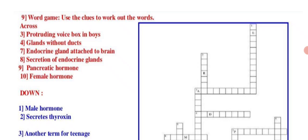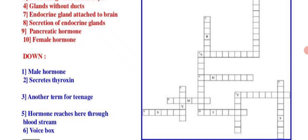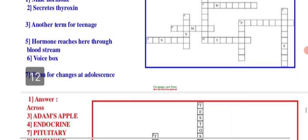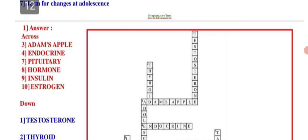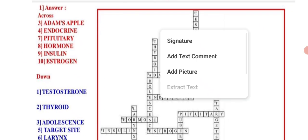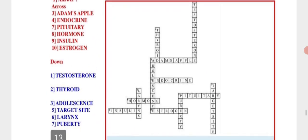Word game — use the clues to fill in the words. Across: voice box in boys; glands without duct; endocrine gland attached to brain; secretion of endocrine glands; pancreatic hormone; female hormone. Down: male hormone; gland that secretes thyroxin; another term for teenage; hormones which travel through bloodstream; voice box. Right answers: Adam's apple; endocrine gland; pituitary; hormone; insulin; estrogen. Down: testosterone; thyroid; adolescence; target site; larynx.